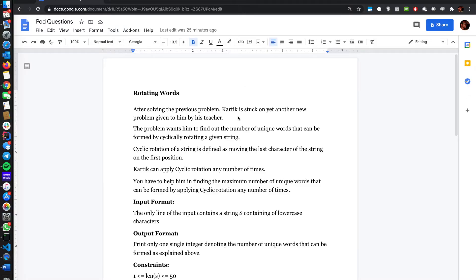So this problem states that after solving the previous problem, Karthik is stuck on yet another new problem given to him by his teacher. The problem wants him to find out the number of unique words that can be found by cyclically rotating a given string. Cyclic rotation is defined as moving the last character of the string to the first position. You have to help him find the maximum number of unique words that can be found by applying cyclic rotation any number of times.